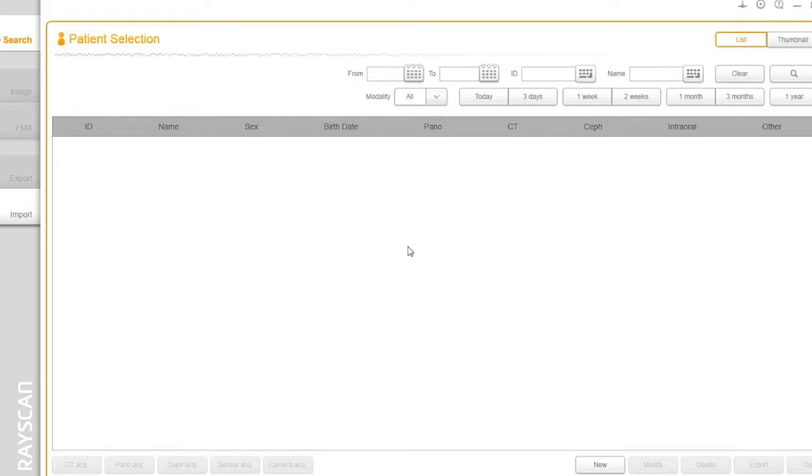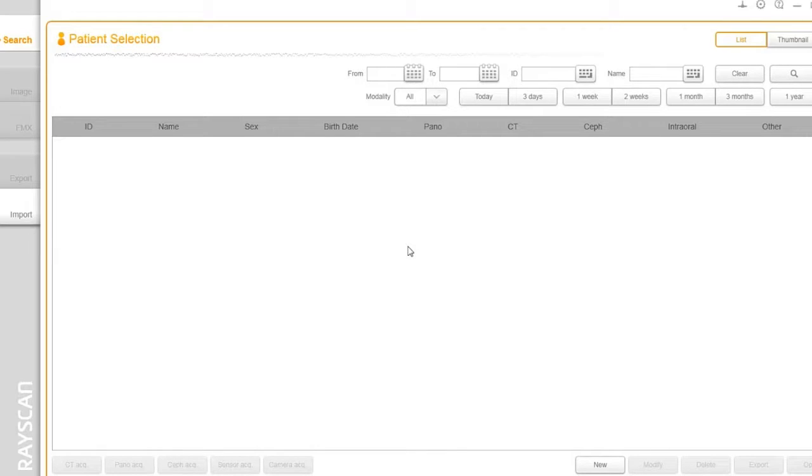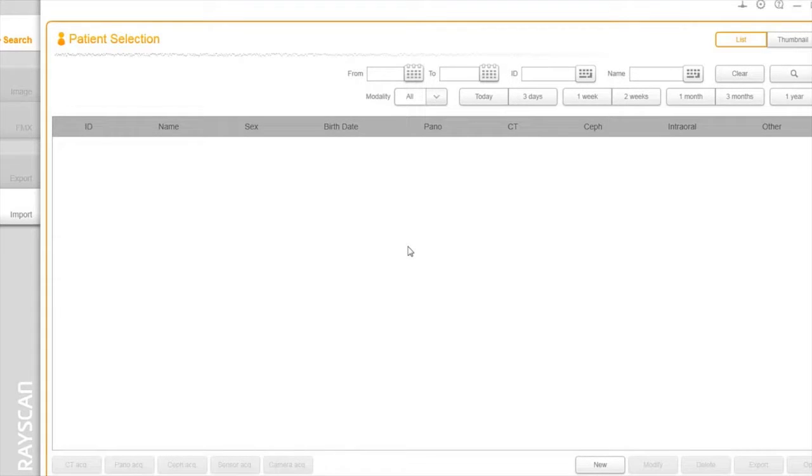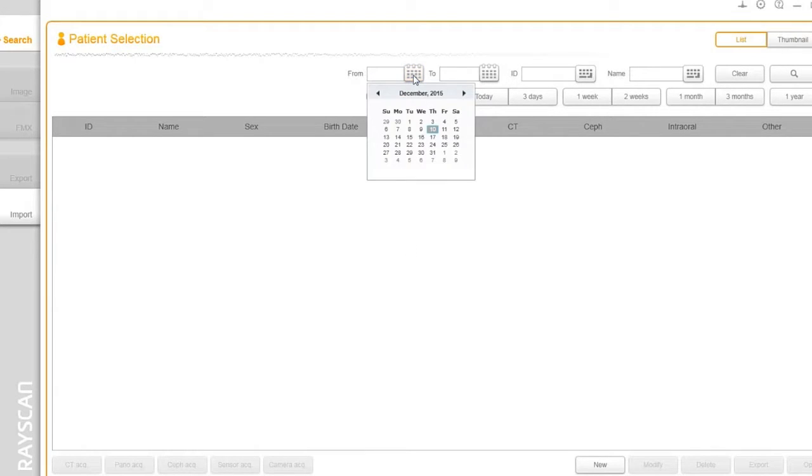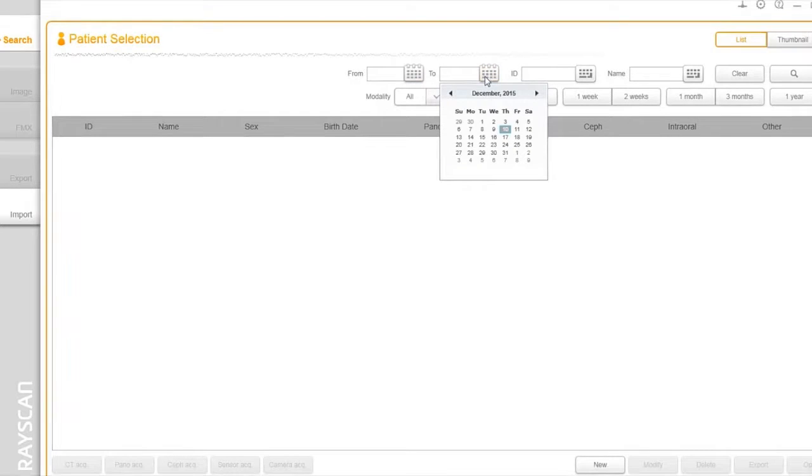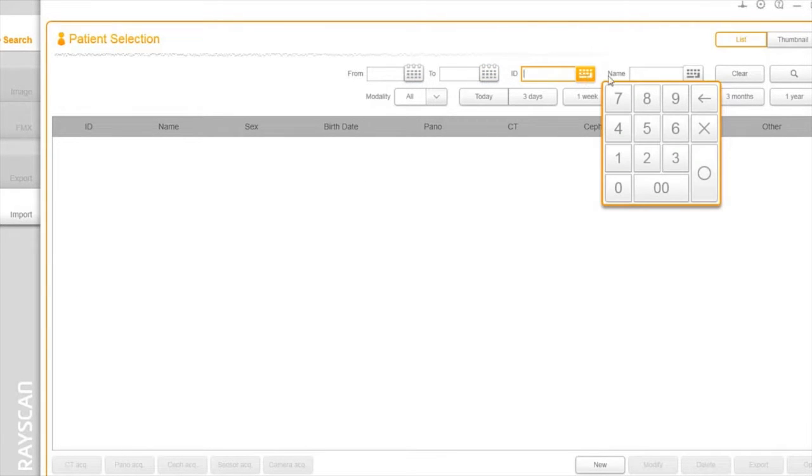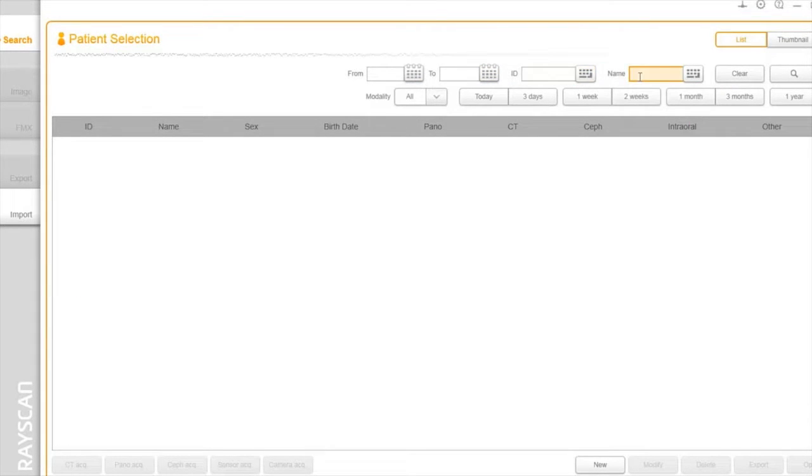Let's dive right into the RIO view software user interface. RIO view is designed to provide as much screen real estate as possible for capturing, manipulating, and enhancing images. Let's highlight some of the important areas you'll be using. This is the main navigation to search patients inside of RIO view. You can search by a specific date, ID, patient's name, and dates.